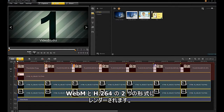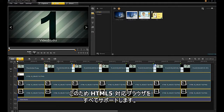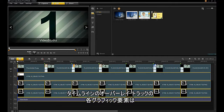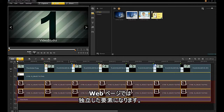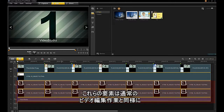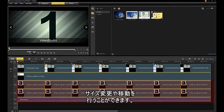You will be rendered into two formats, WebM and H.264. This helps support all HTML5 capable browsers. In the timeline, each graphic element in the overlay tracks will be an independent element in your web page. You can scale and move these elements in each track, just as you would do in a video production.